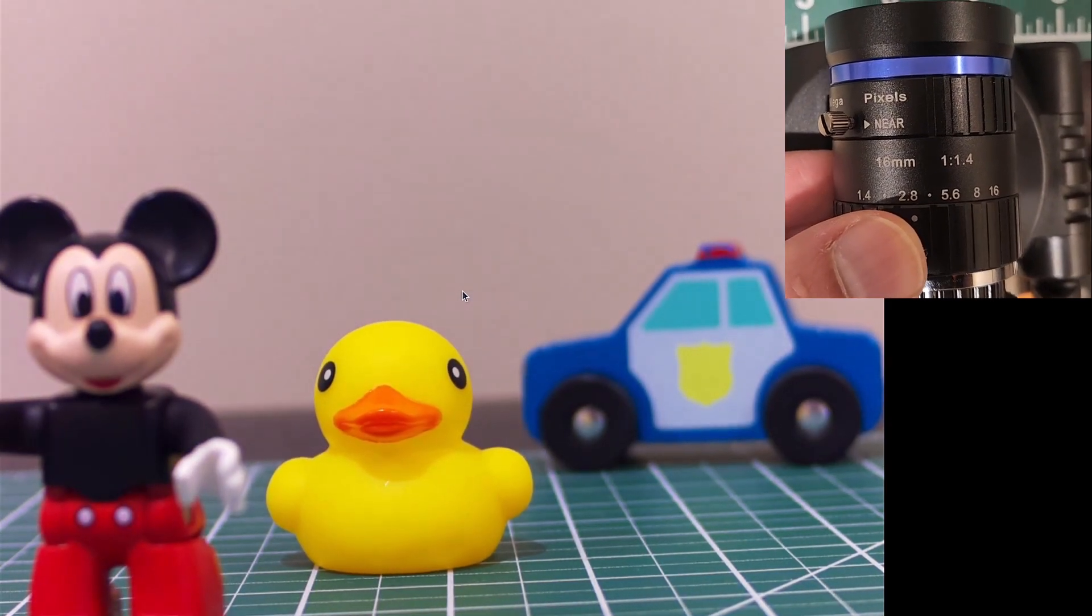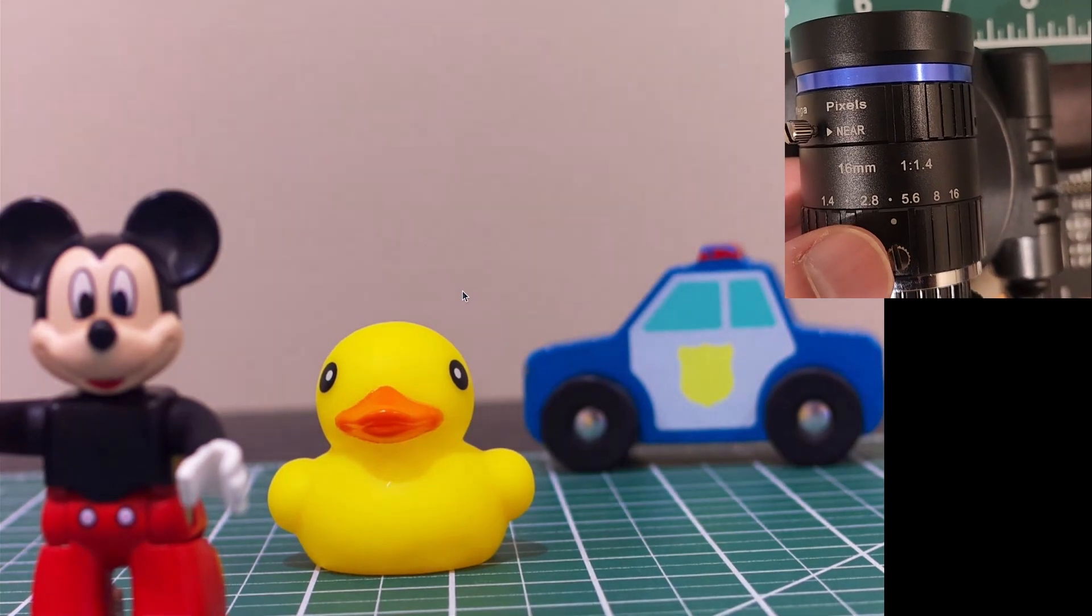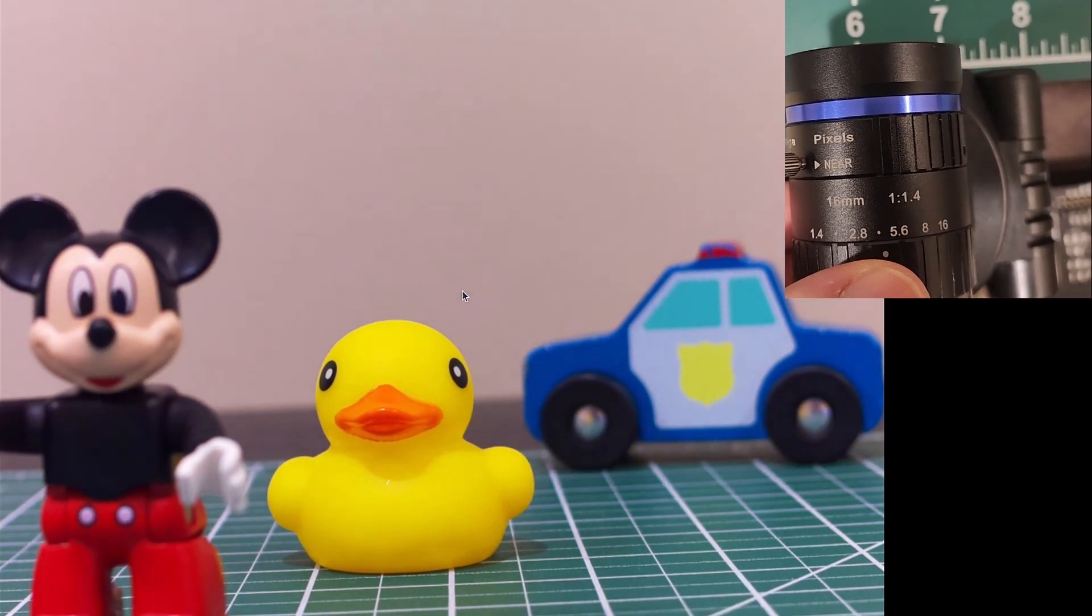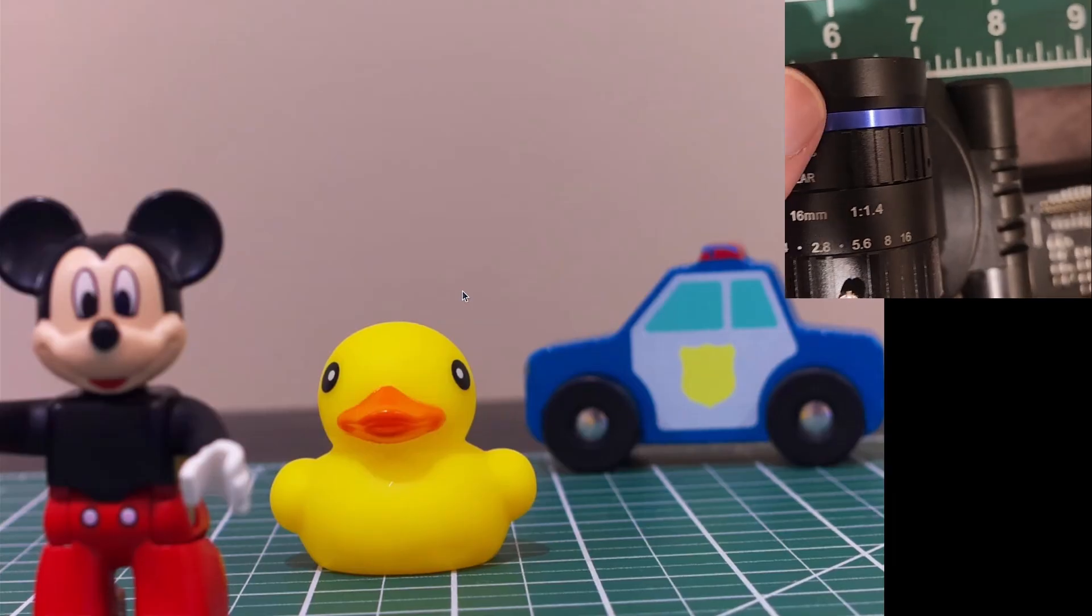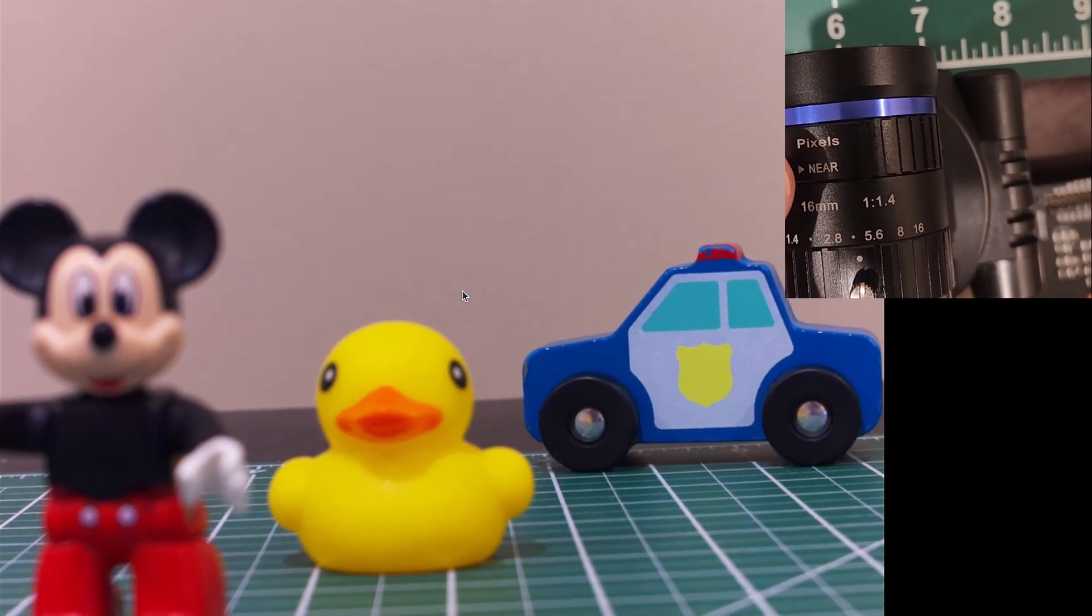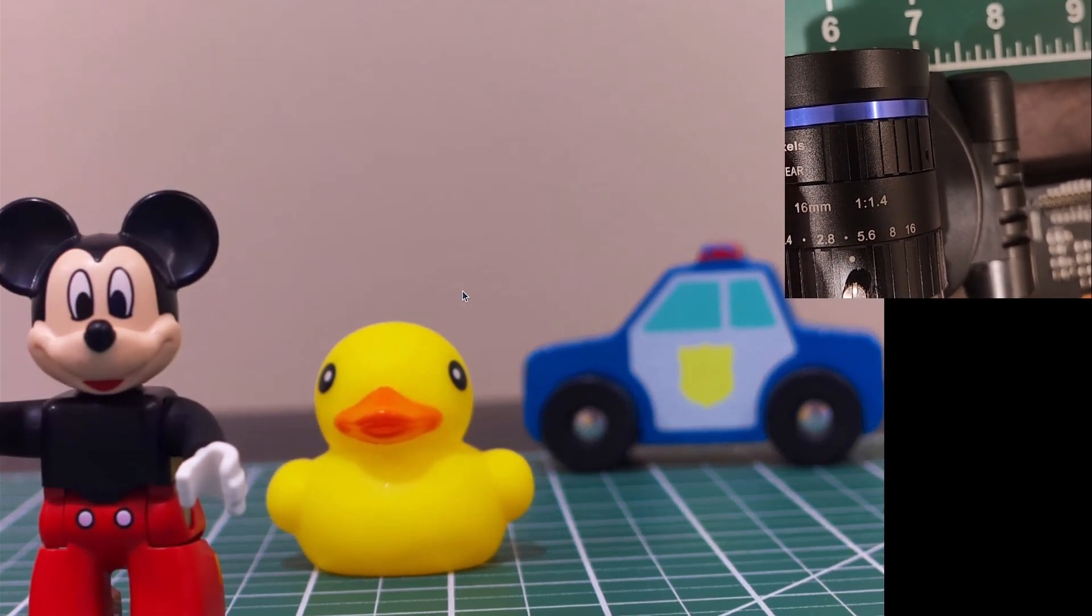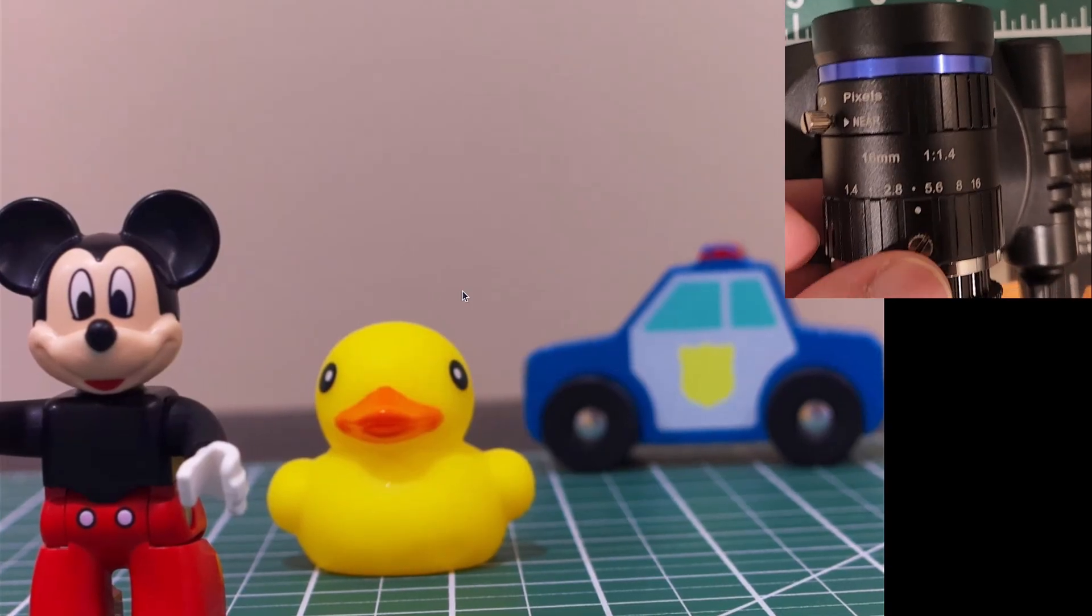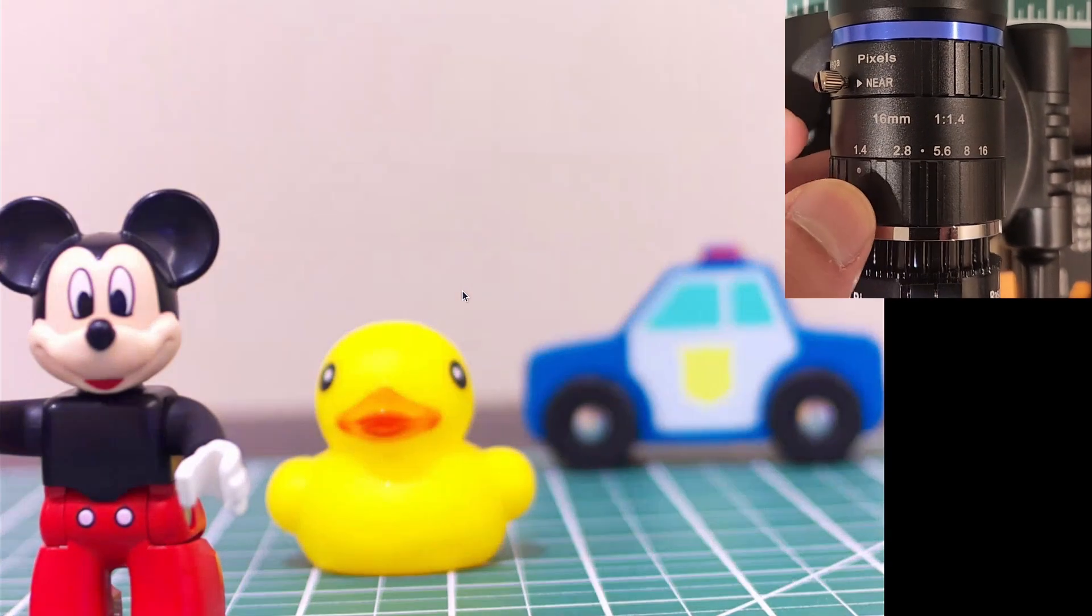That's because I'm changing how much light goes into the camera or the sensor, which enables me to control the depth of field. So now I can see Mickey and the duck.